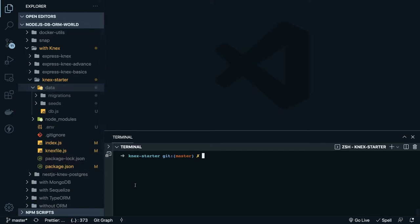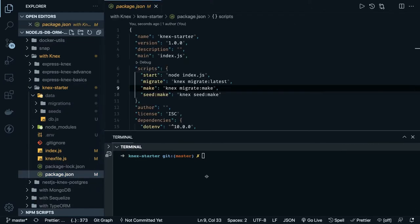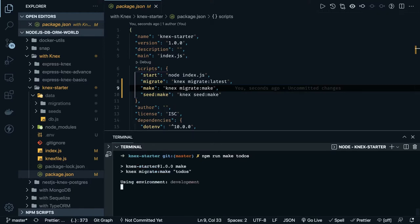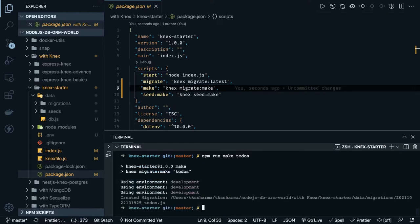We will be using these scripts to create the migrations. We can run `npm run make` and the table name is to-do's. It should create another table for me, and the table name is to-do's this time.